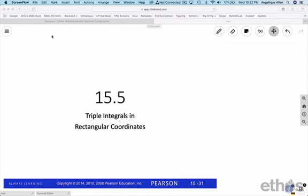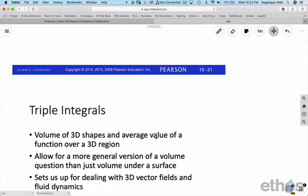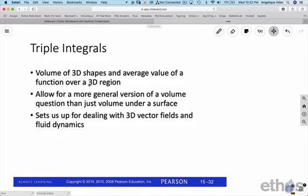Welcome to lesson 15.5, Triple Integrals in Rectangular Coordinates. We skipped section 15.4 in the interest of time because I wanted to introduce the penultimate way to calculate volume. While we did volume in 15.3, we had a very specific volume — the volume under a surface above a plane — and that's not always adequate to describe the volume of an object. With triple integrals we can find the volume of 3D shapes formed by the intersection of two surfaces, and we can also calculate the average value of a function over a three-dimensional region.